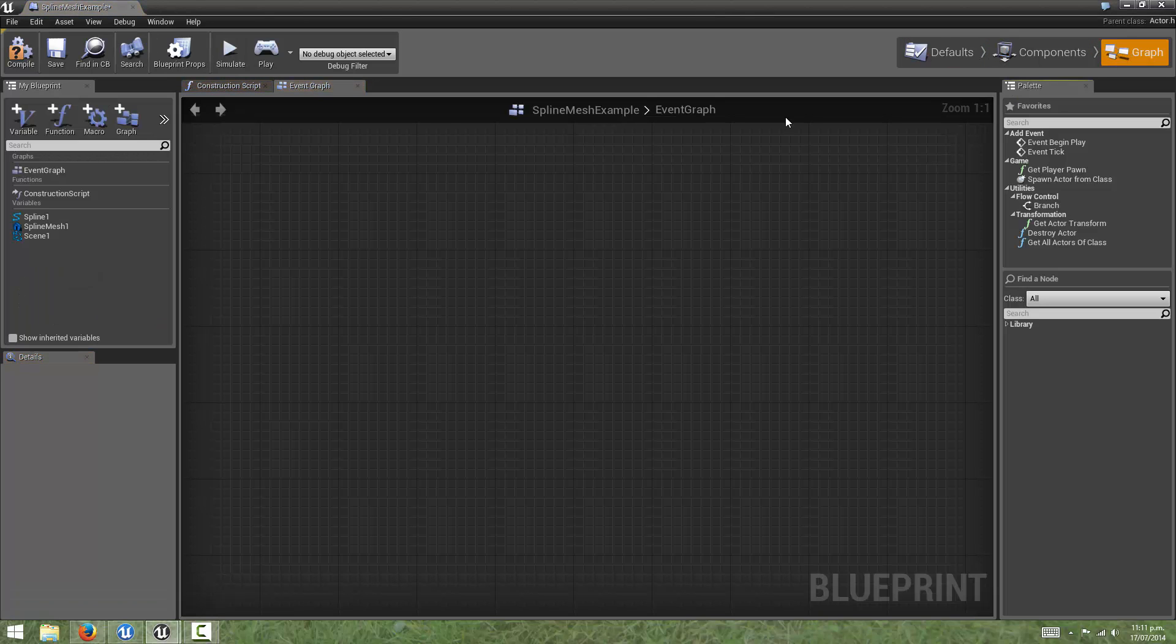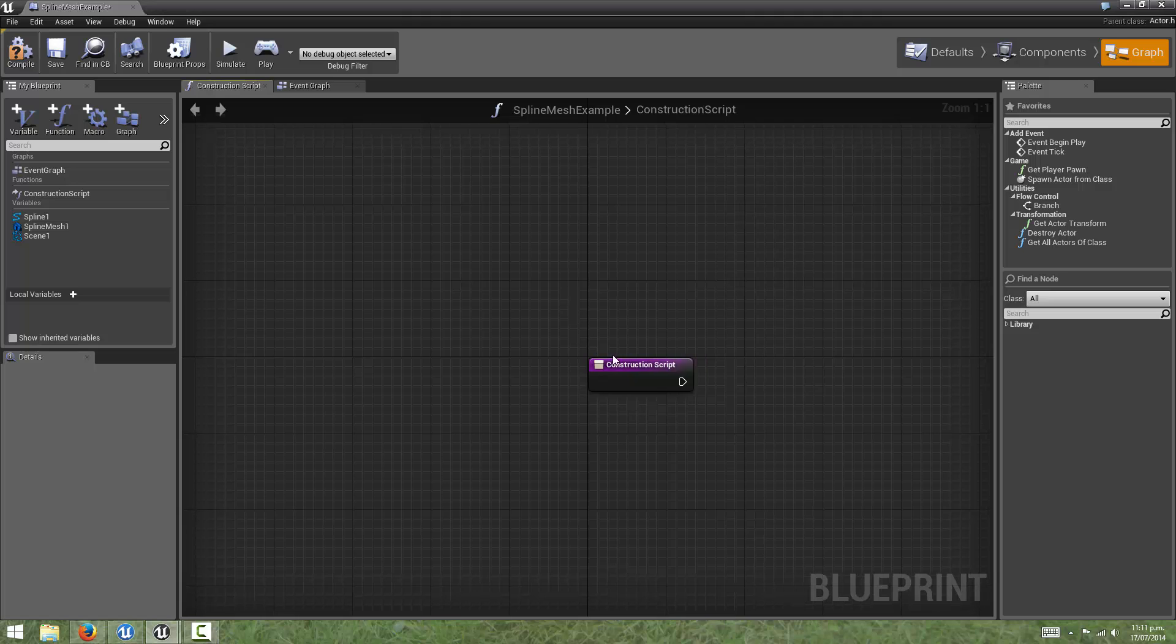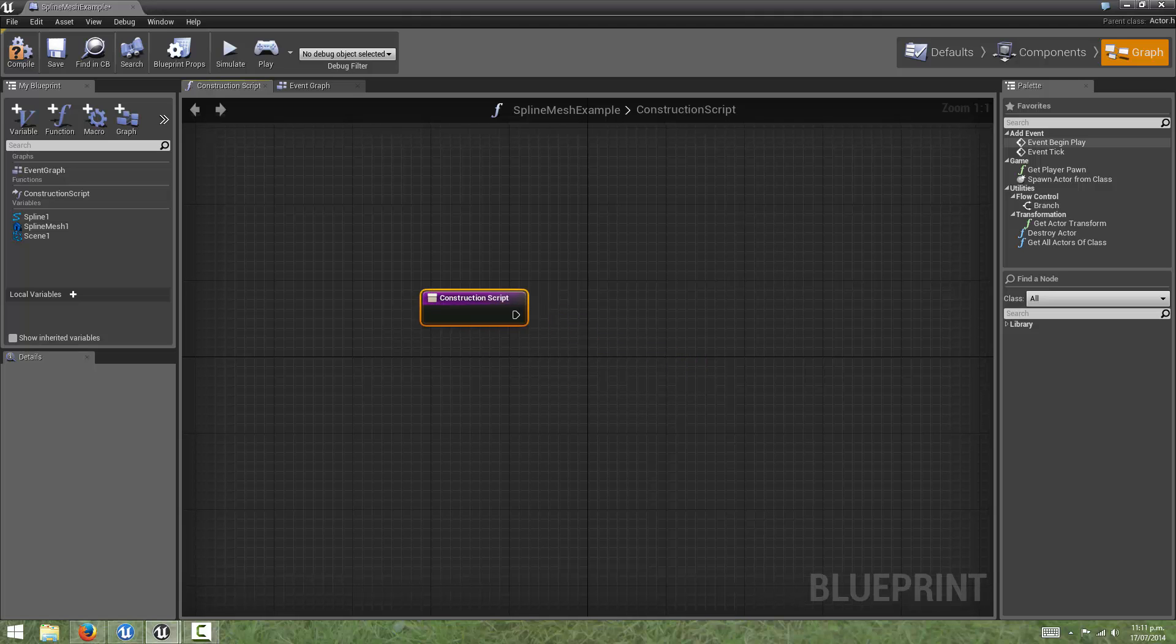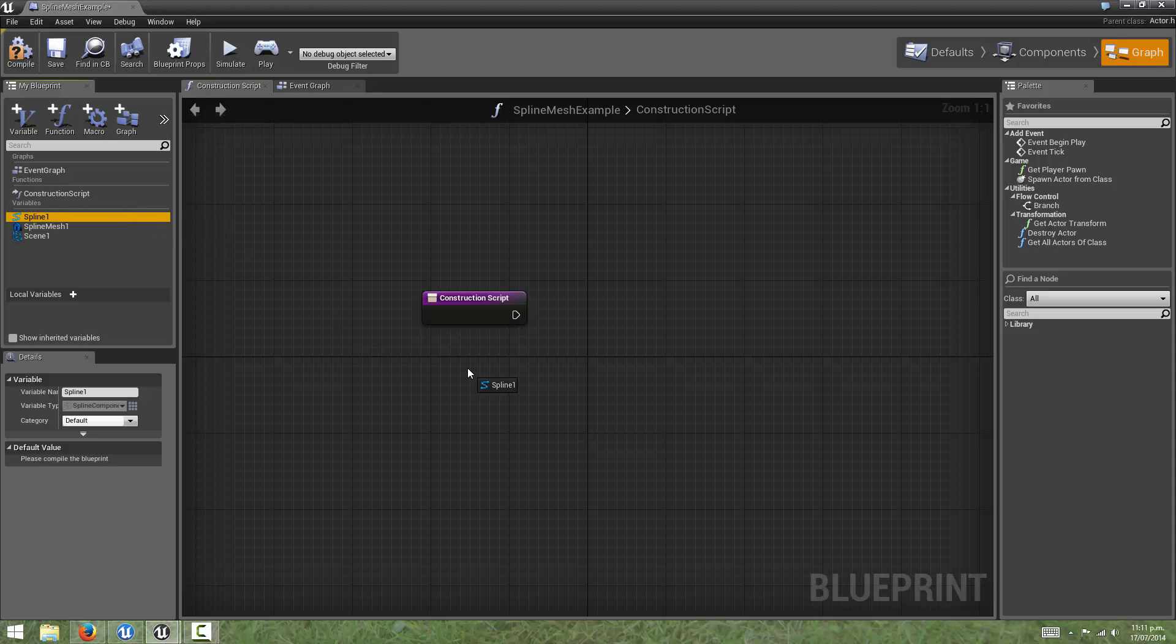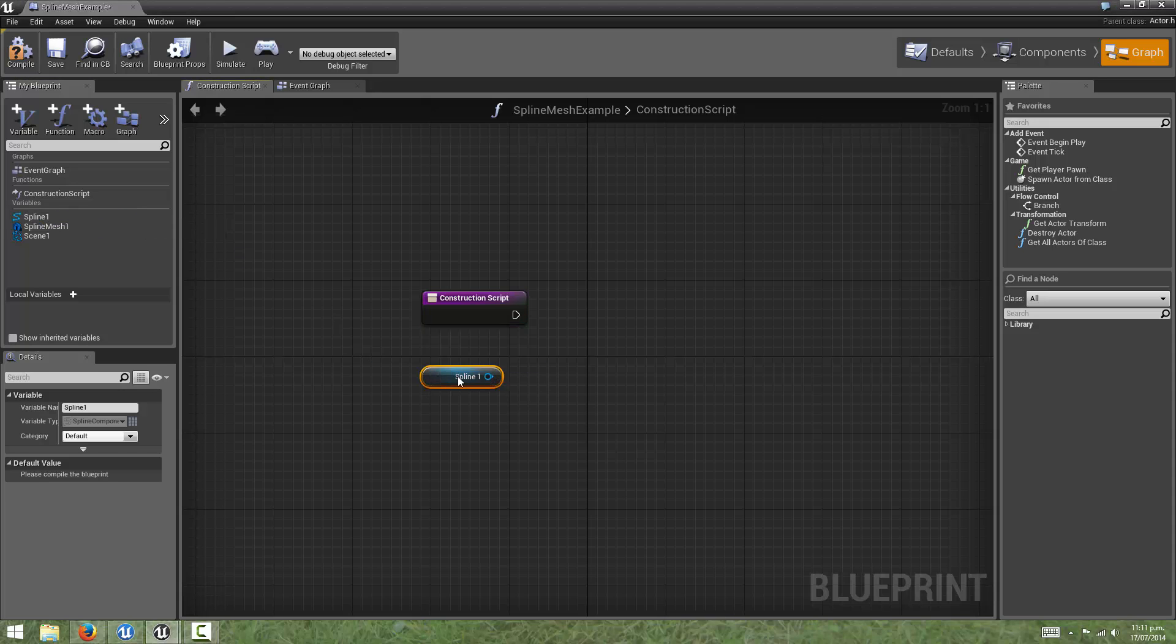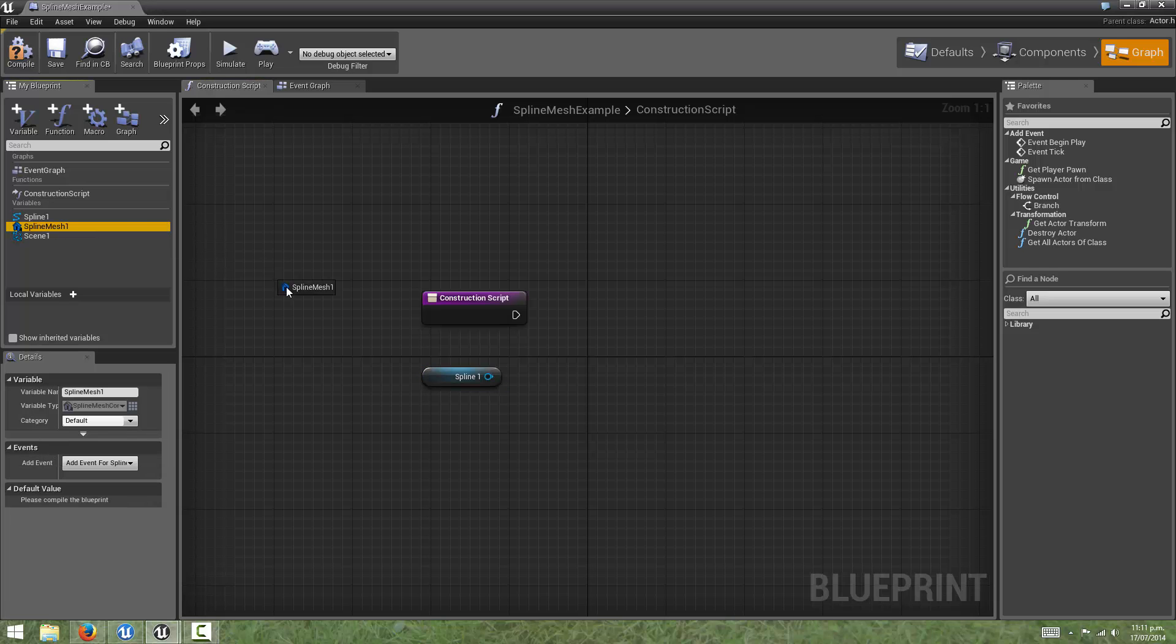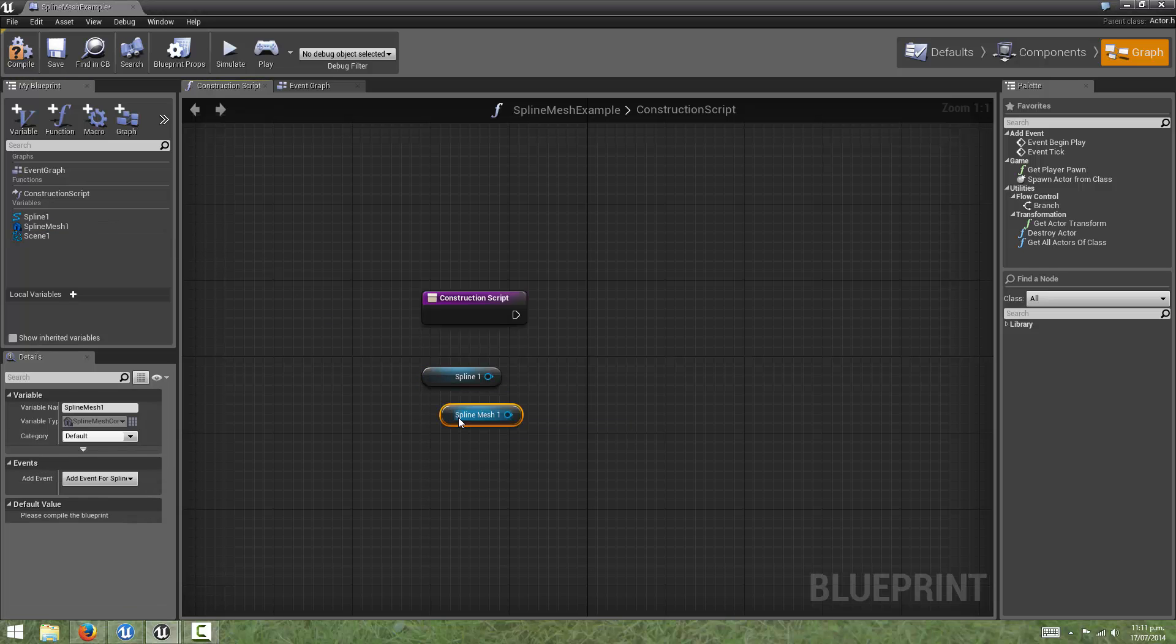If we come over to the graph, and come to the construction script, we can drag out a reference to our spline, and get that, and also a reference to our spline mesh component, and we'll get that.